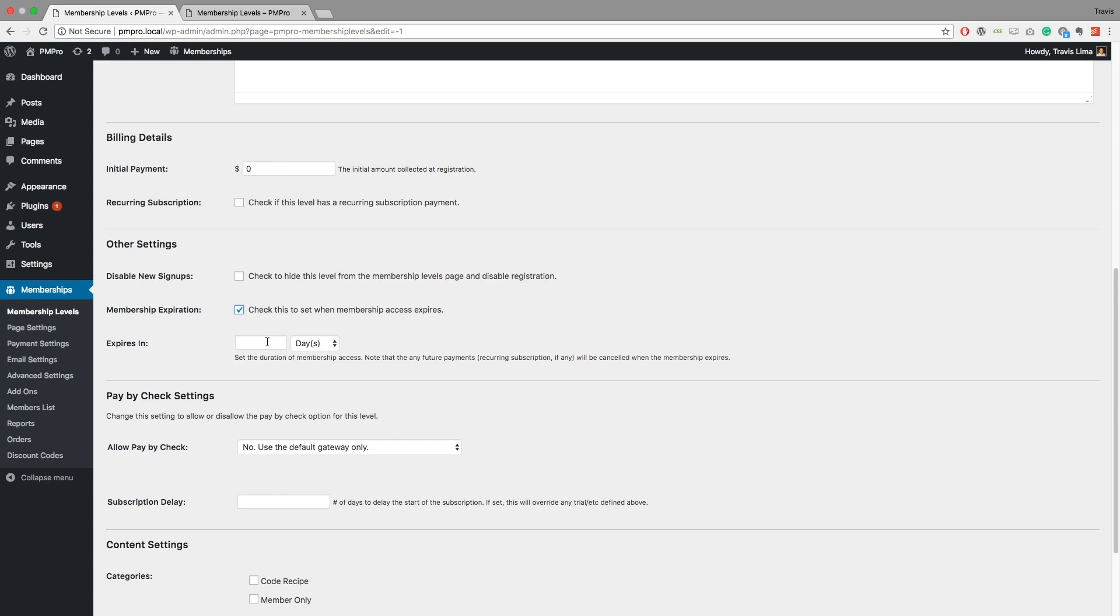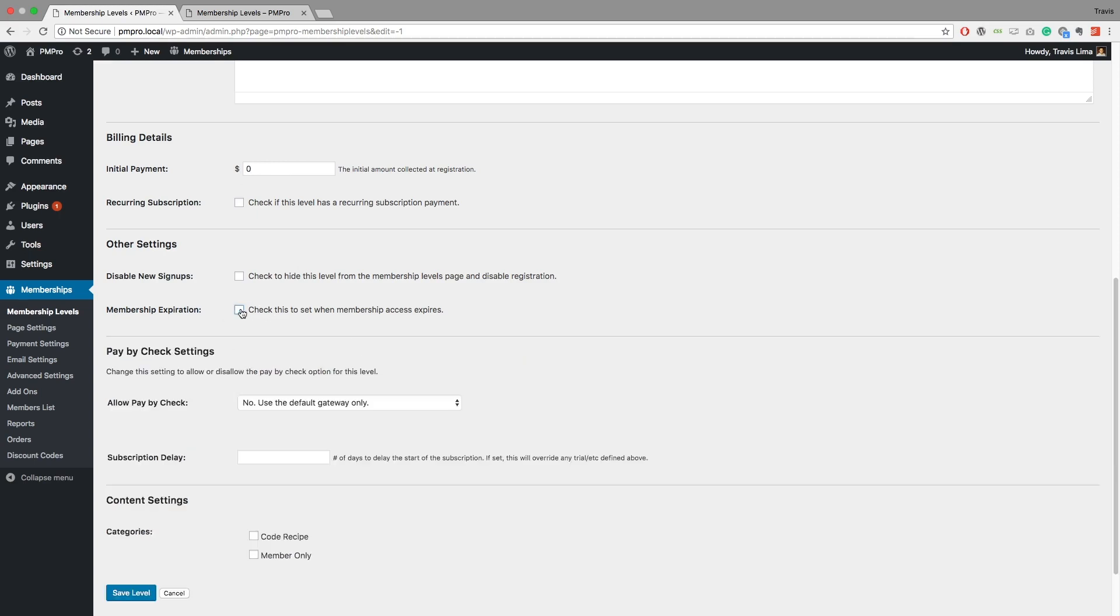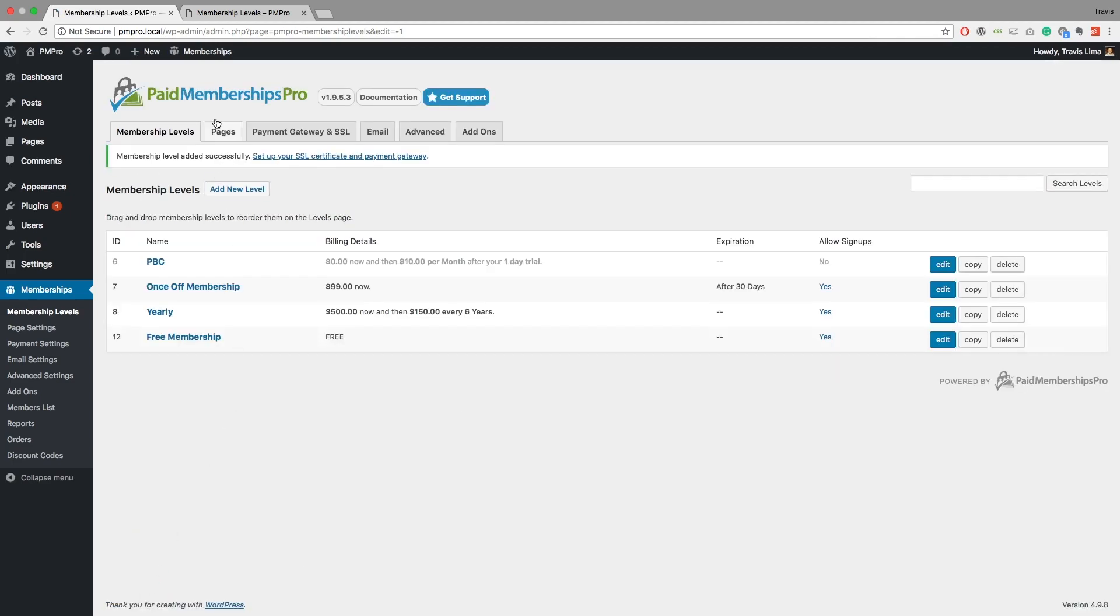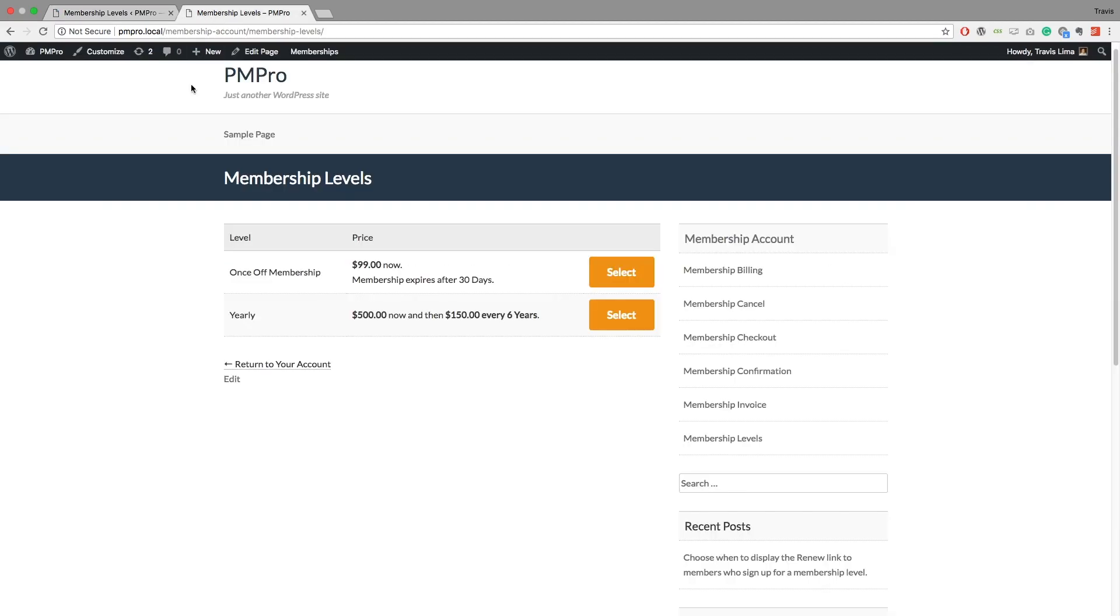But in this case I want a free membership level to never expire. And if I go ahead and save my level, I go to my levels page and I refresh, and there we go, I have a free membership level that is going to be free for all members, ready to go, and I can sign up for that.